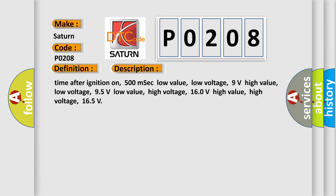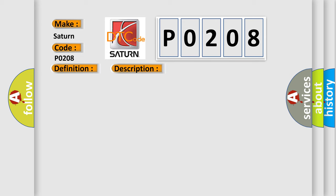This diagnostic error occurs most often in these cases: Terminal resistor in ECM malfunction in databus wiring or components. Replace ECM.